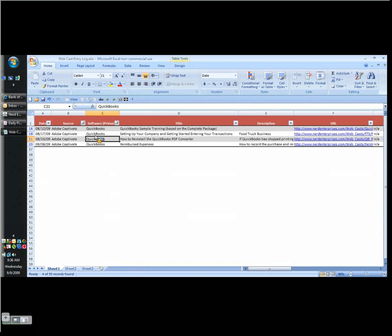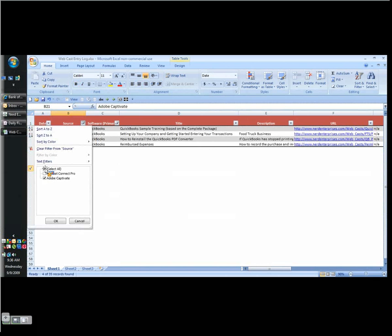Now let's say I want to go back and see all QuickBooks, regardless of whether it was Captivate or Connect Pro. Then I check off Select All in that column, and I choose OK. And now it shows me everything.